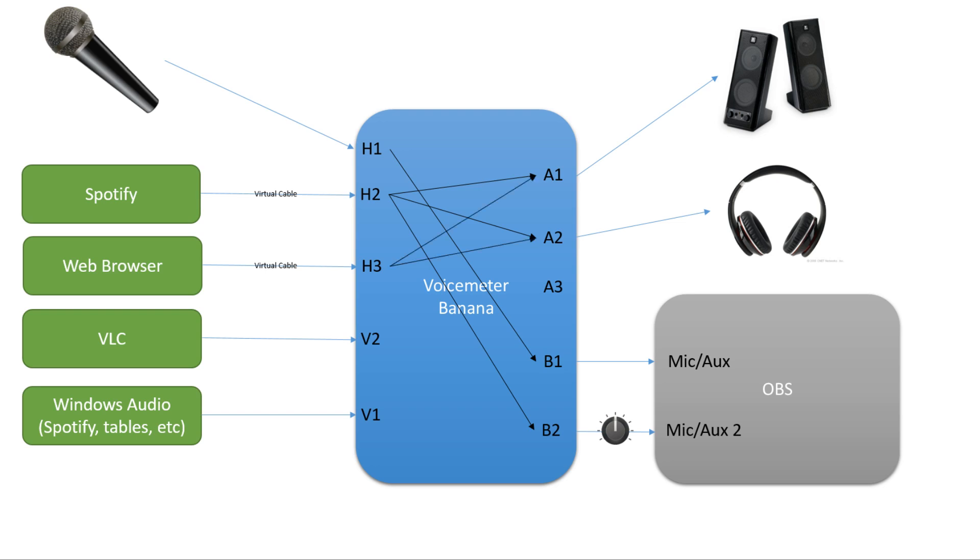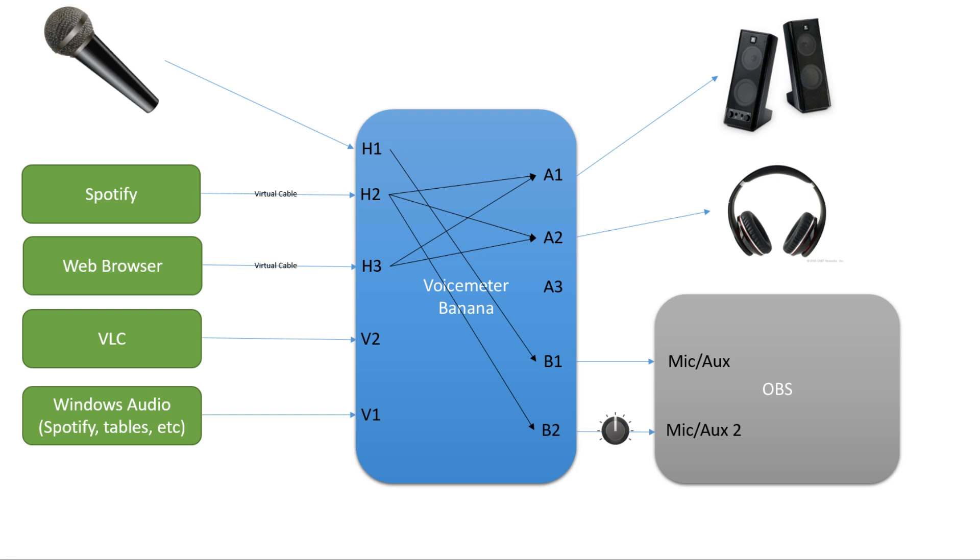VLC stands for Video LAN Client. It's a piece of software that plays media files. I use it for playing small sound clips throughout the stream. So I want it to go to my speakers, my headphones, and to the louder OBS output, because I want the sound clips to be louder than the Spotify music.